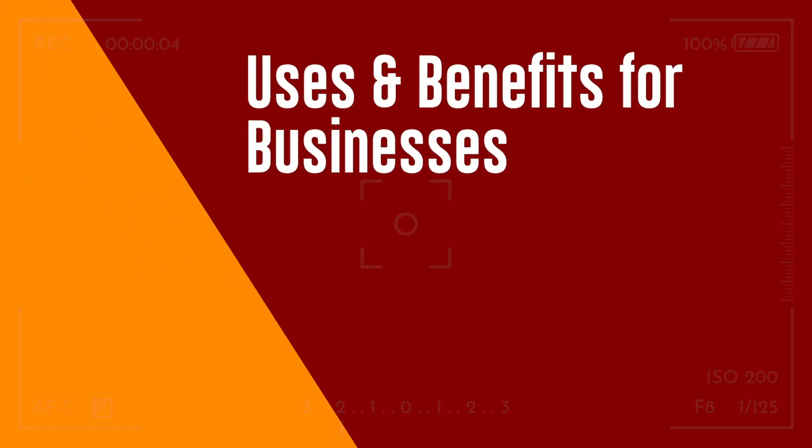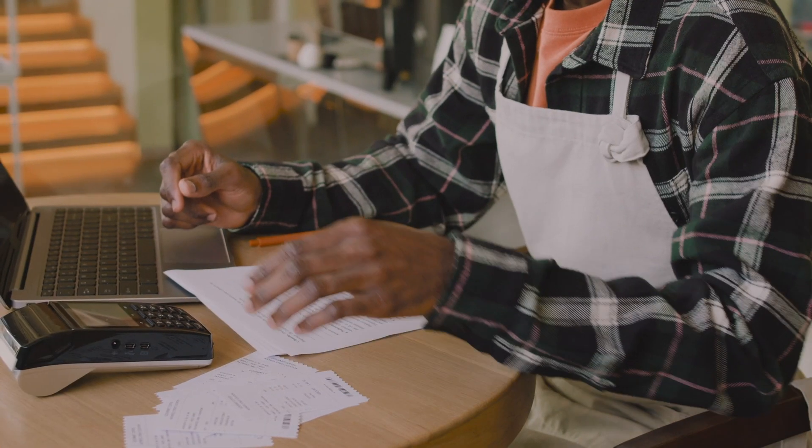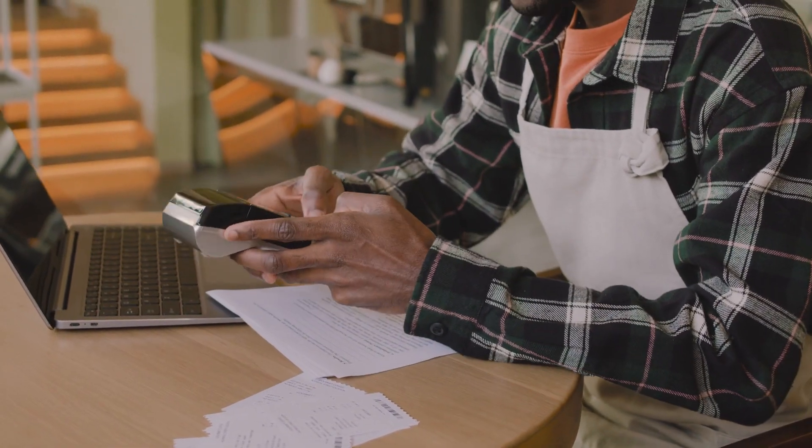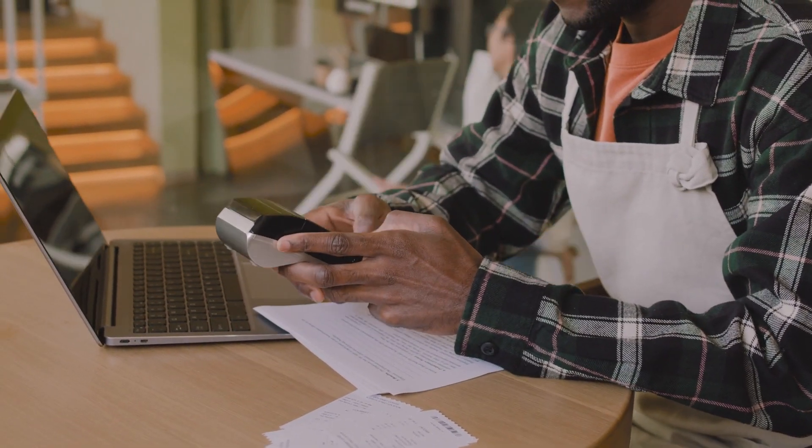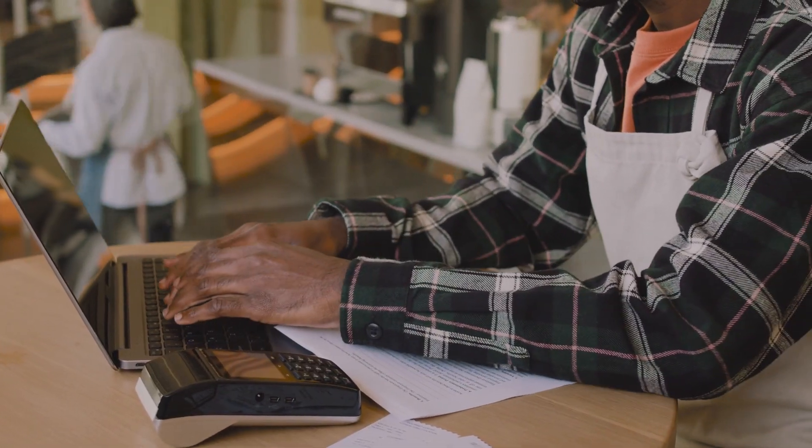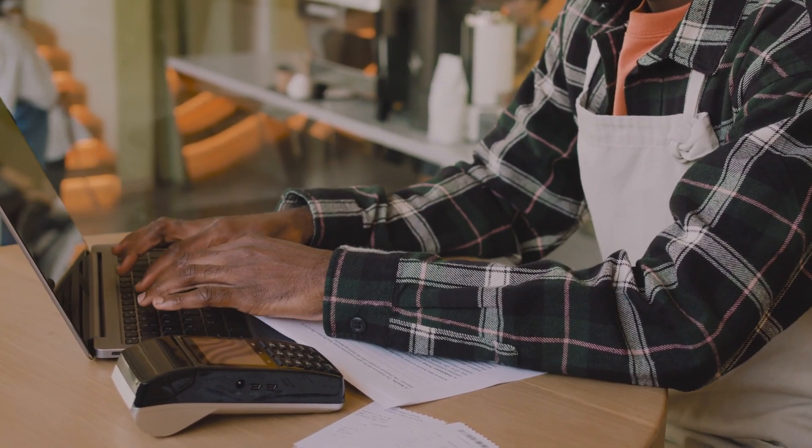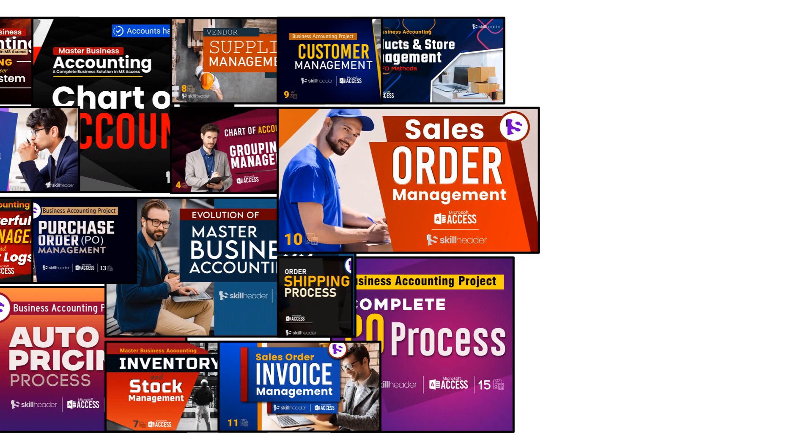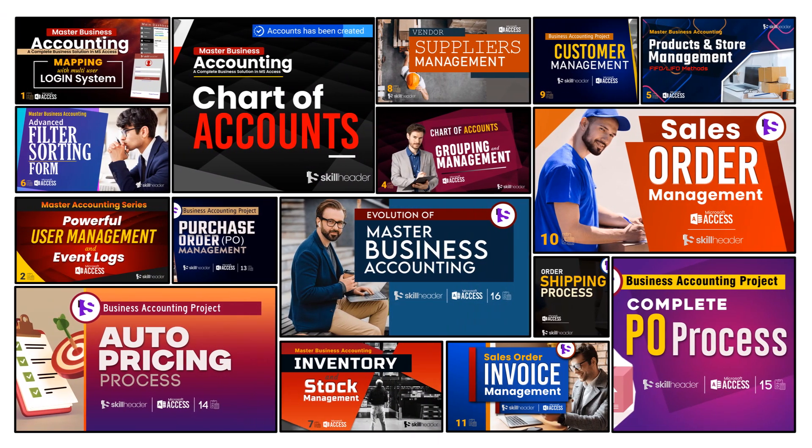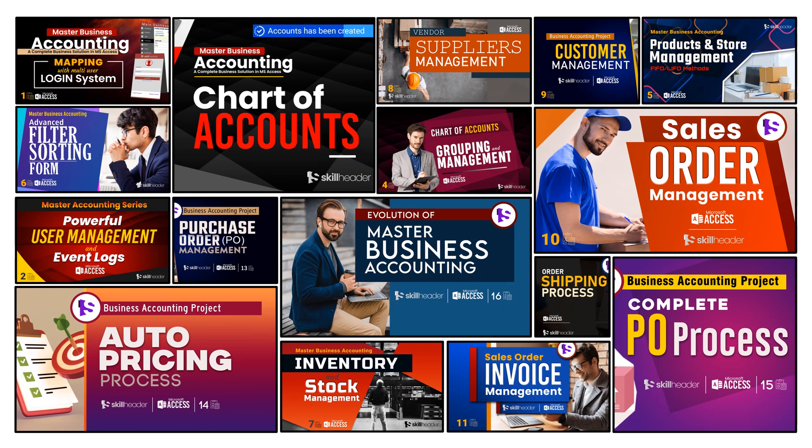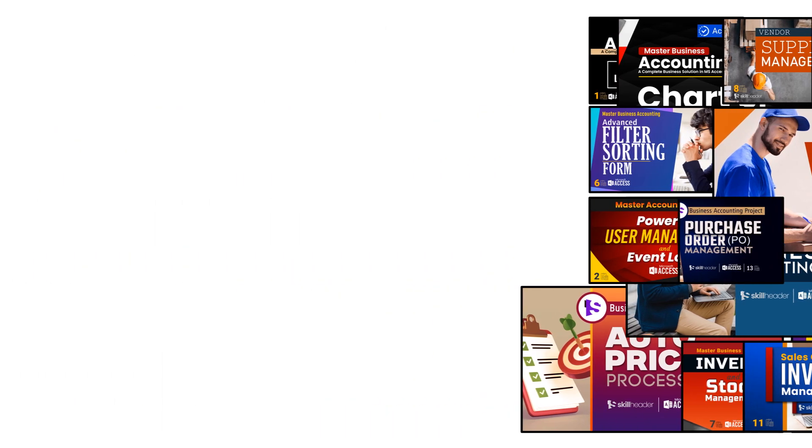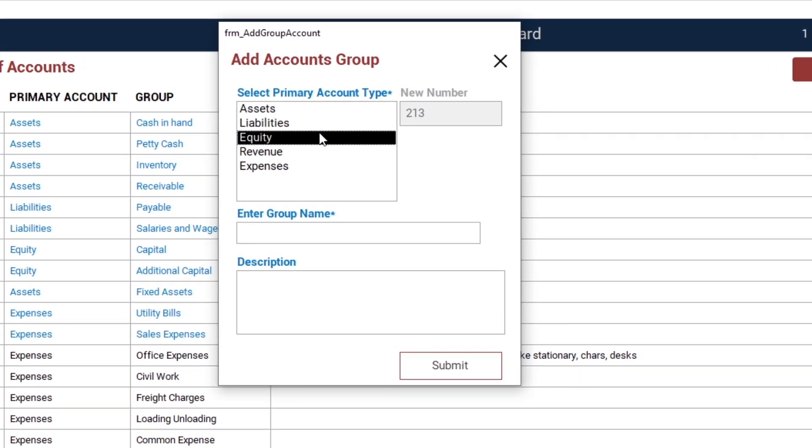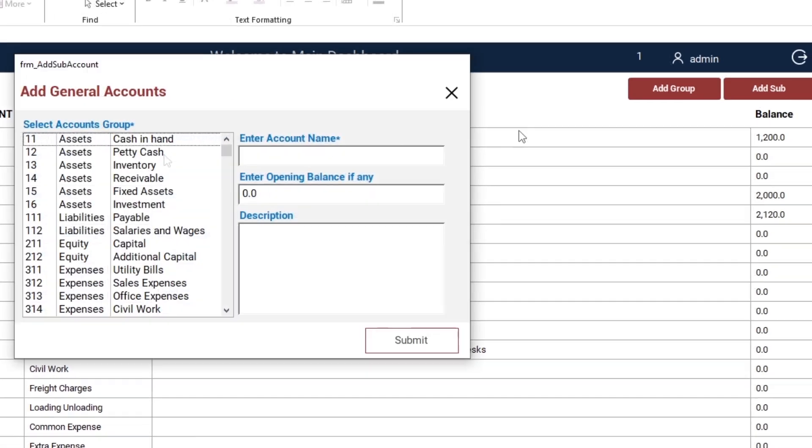One of the major uses of MS Access can be in small or medium business management. We are in the middle of creating an innovative project related to business financial accounting. You can click on the i button above to access the playlist of the project. Customer relationship, inventory management, budget and expense management, and task management are some of the uses. You can learn or download the projects from our channel.